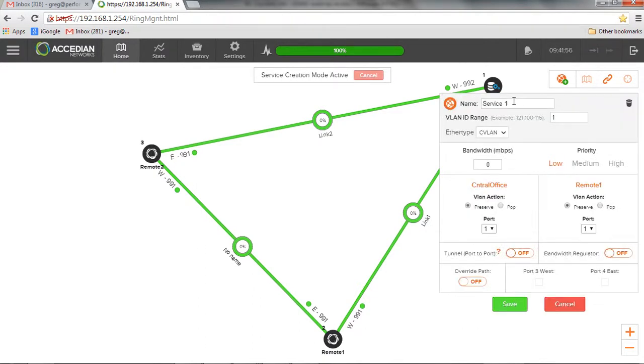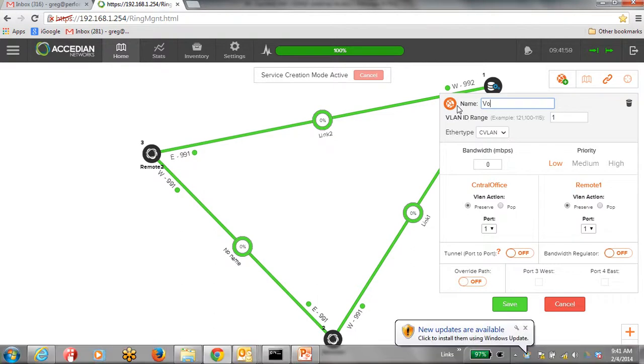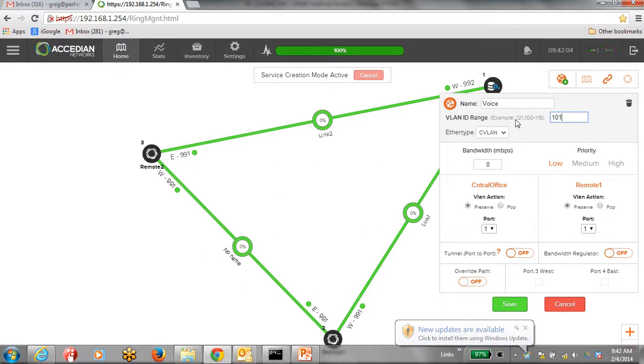I can call it service one, I can call it voice, I can call it data, whatever you want to call it here.